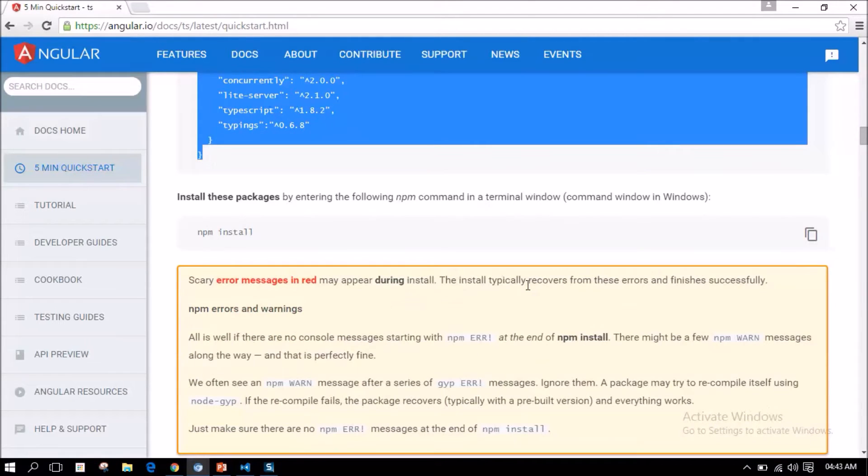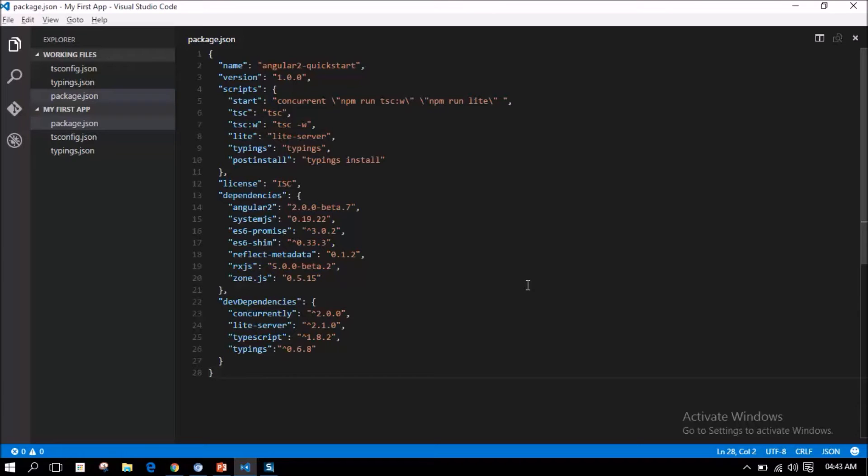We have all the configuration files required. Apart from the configuration files to be added mentioned in this particular website, we also need to add a few more configuration files that are related to Visual Studio Code. One is to provide information about configuration to run this application or to launch this application. How could we add those configuration files?